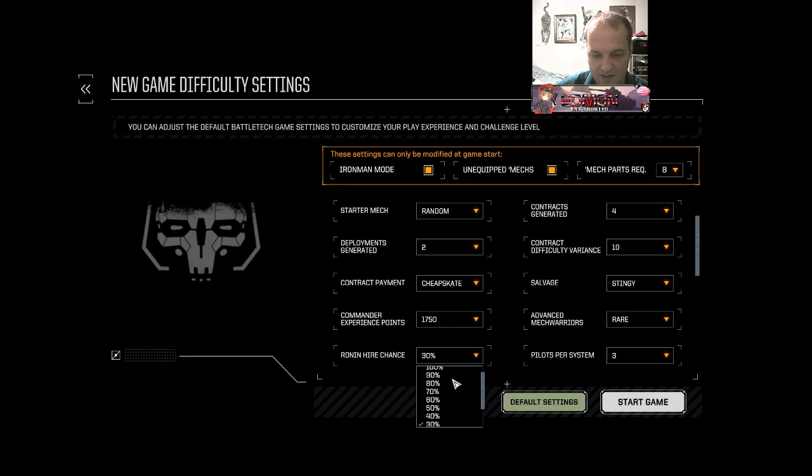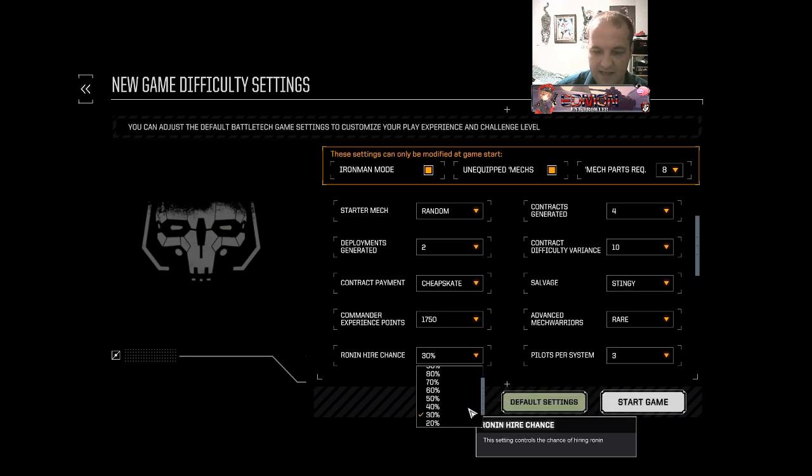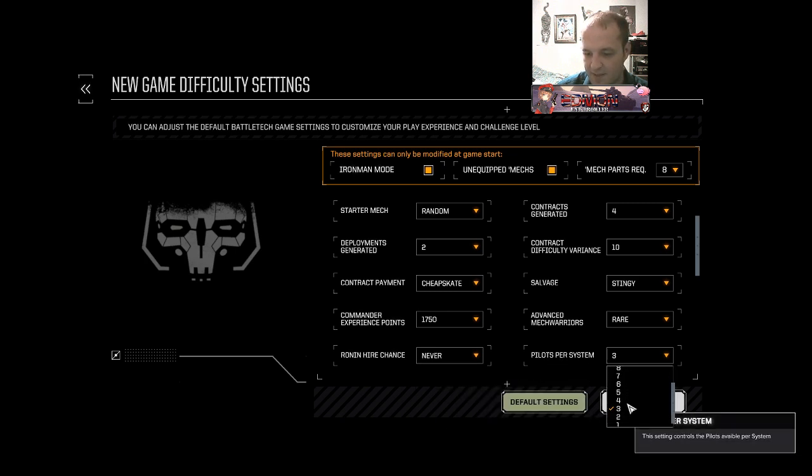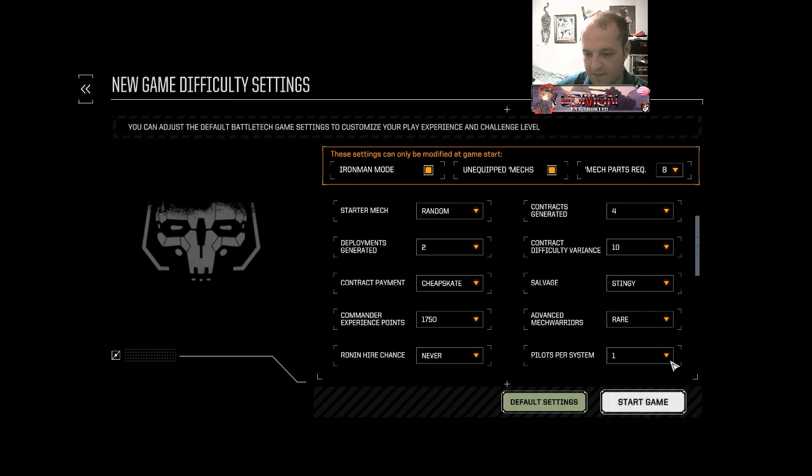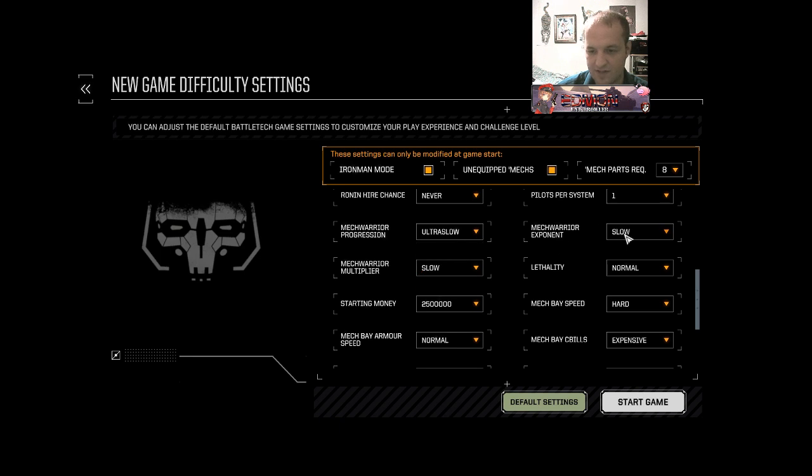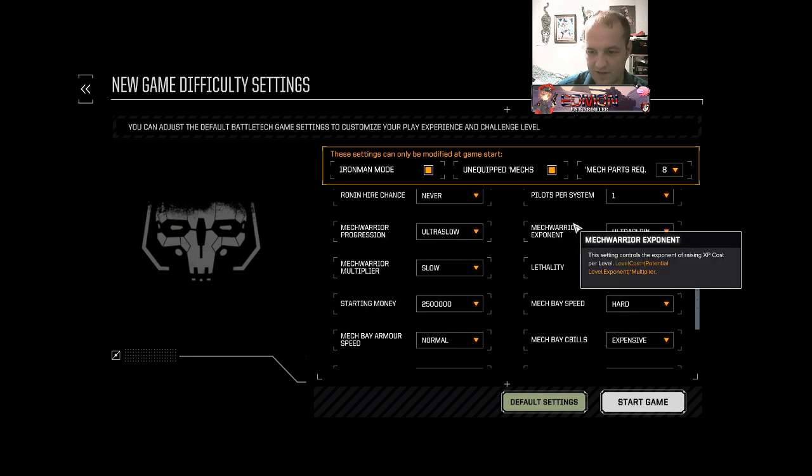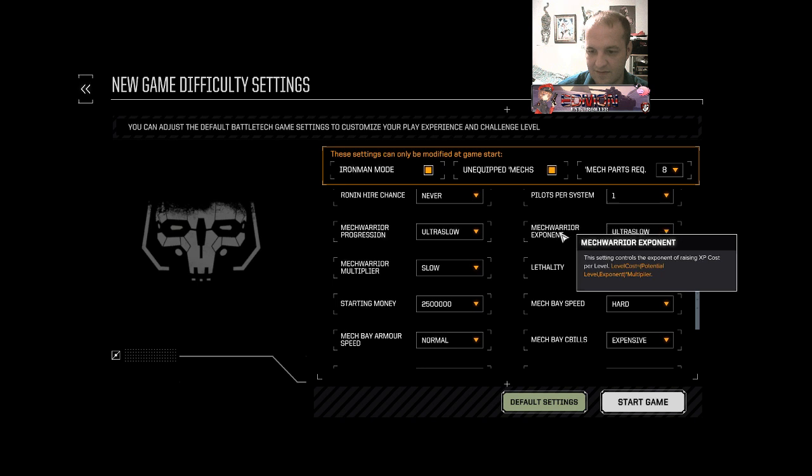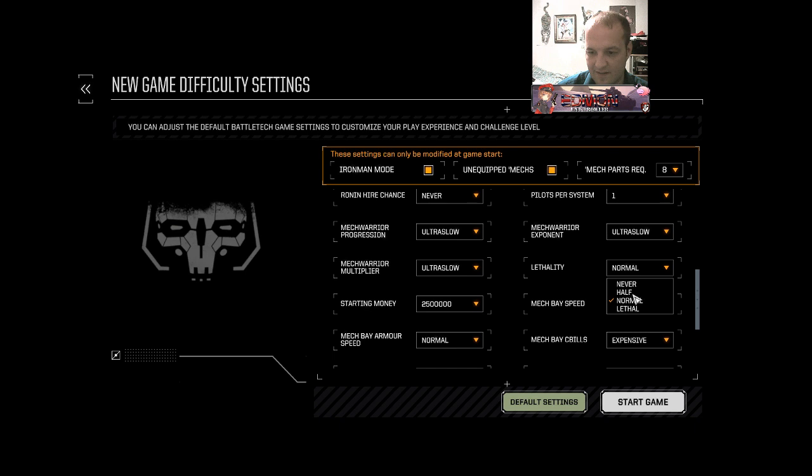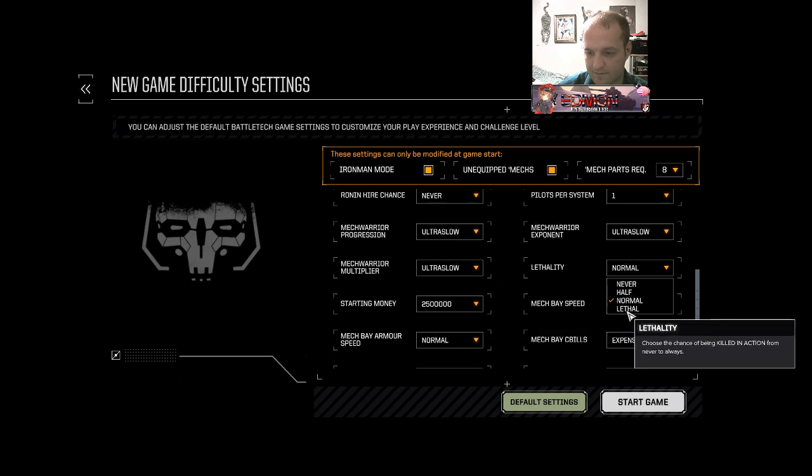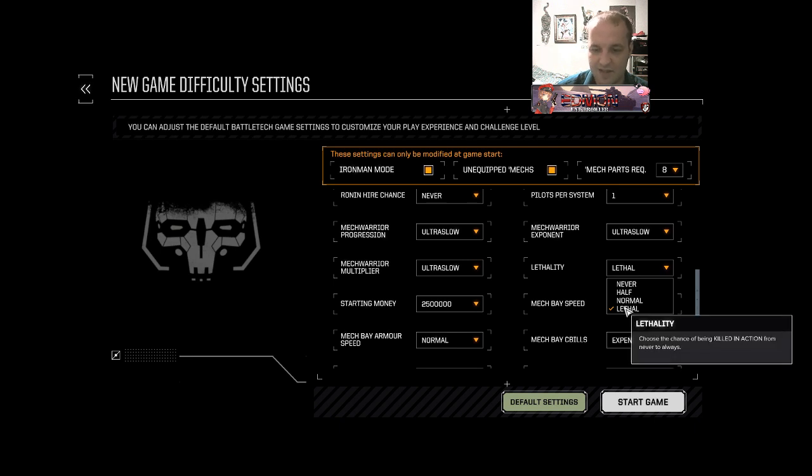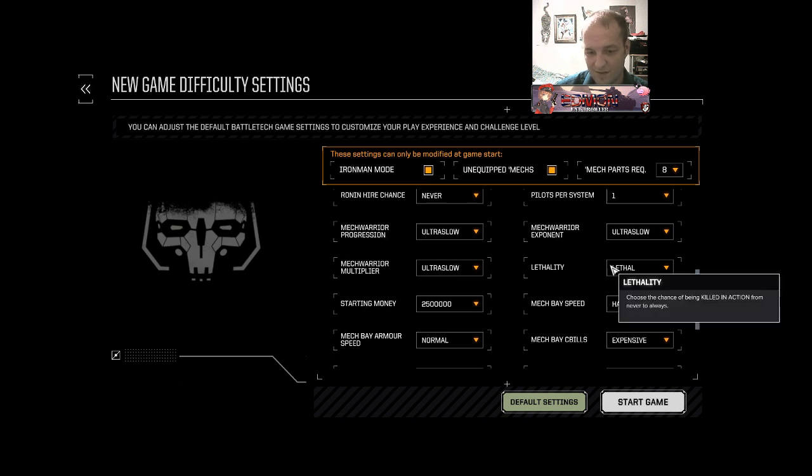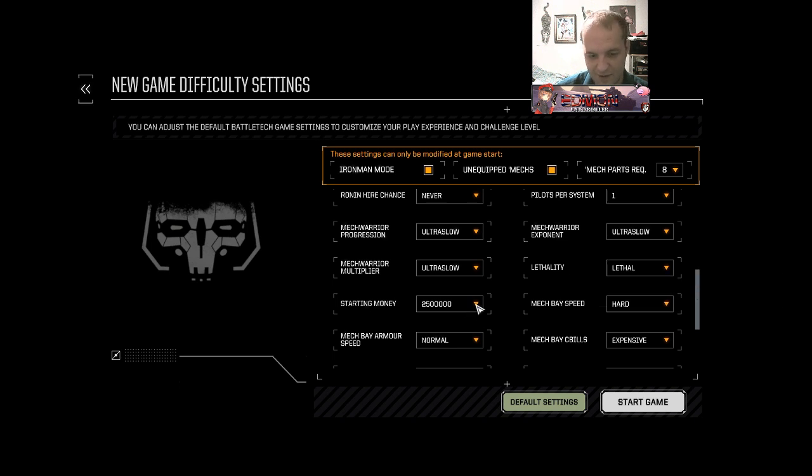Commander experience points, obviously less would be harder. Ronin chance, less would be harder. Number of pilots per system, less would be harder. You've got so much stuff here. Ultra slow, ultra slow mech warrior progression, ultra slow everything. Lethality. Hopefully this doesn't mean that ejecting is lethal as well. In the base game it just means that CT is lethal or getting your legs ripped off is also lethal.